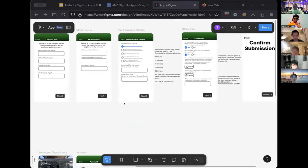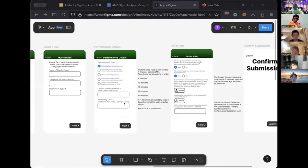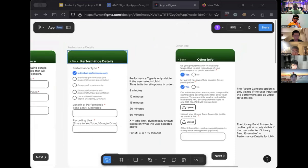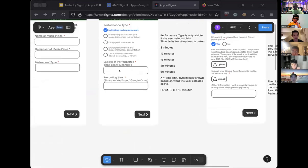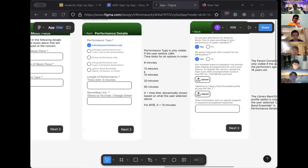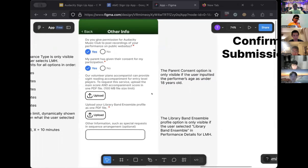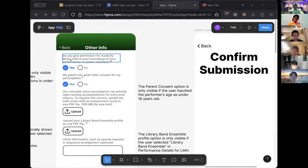We also added some notes — for example, if you click on 'performance type' it will automatically adjust the length of the performance timeline. We also added options to make sure the consent option was only visible if the user was under 18 years old.